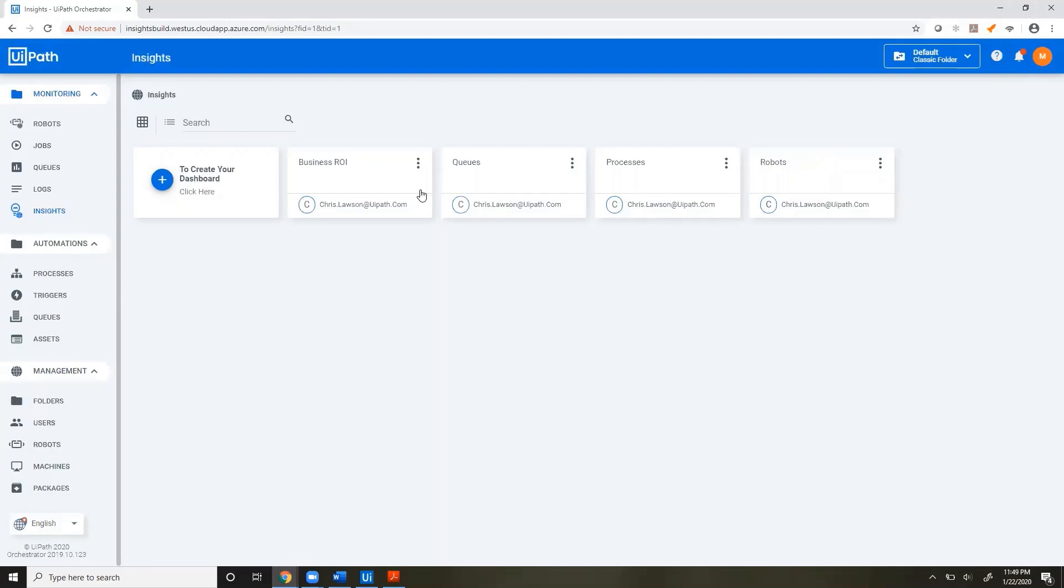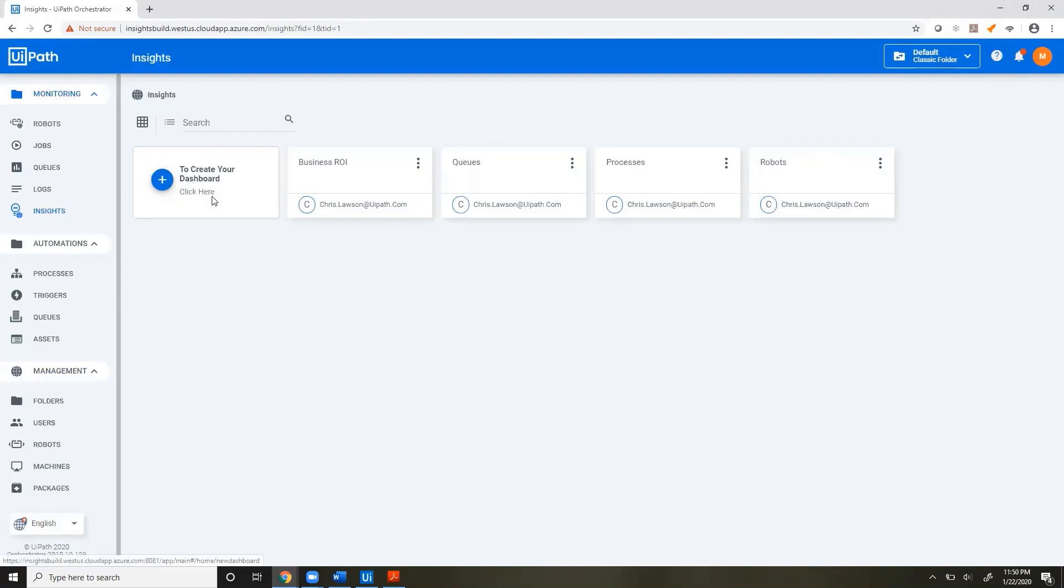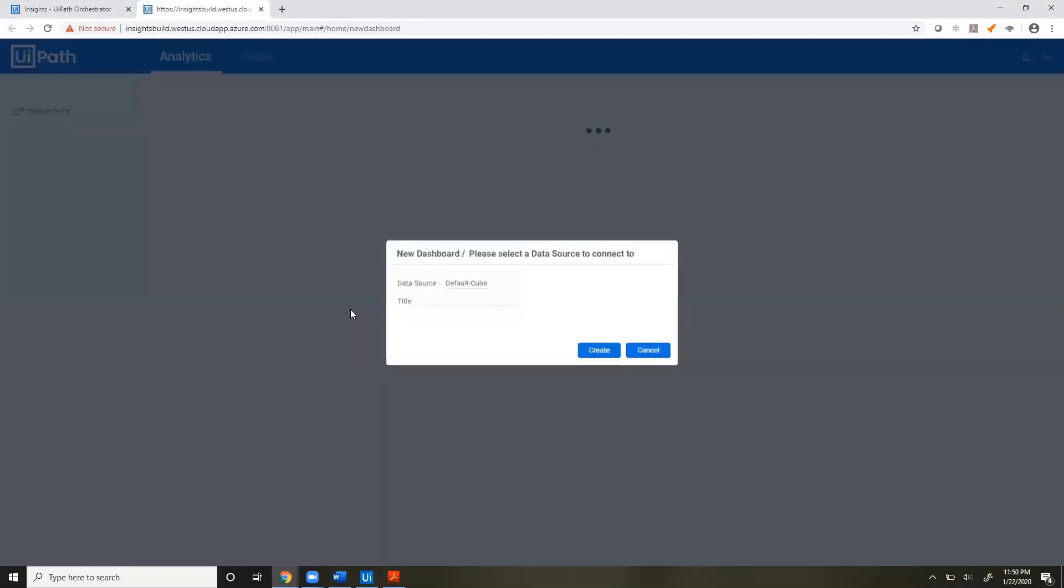In Insights, we have our out-of-the-box dashboards, but if we'd like to create a custom dashboard using those fields we just got out of our invoice processing workflow, we'll click this button to create a new dashboard. It'll launch us into our Insights portal. Here, our data source is our default queue because we are on the default tenant of Orchestrator. We're going to call this Invoice Dashboard.